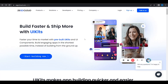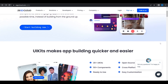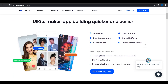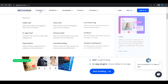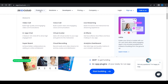Hi everybody, today we will talk about Zeigo Cloud, especially the UI kits. This is interesting because it can help us to build UI components faster. In this video I will explain about their live streaming UI kits.